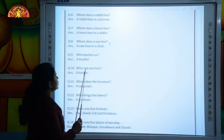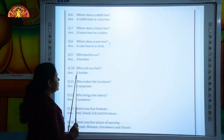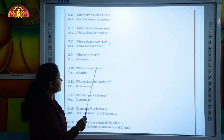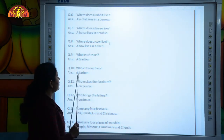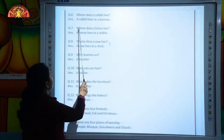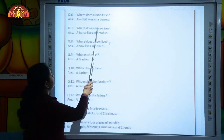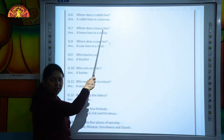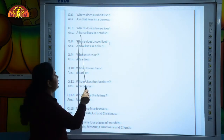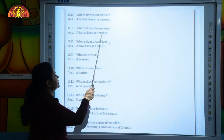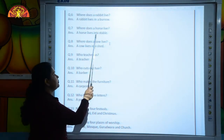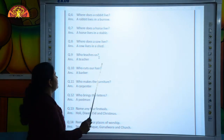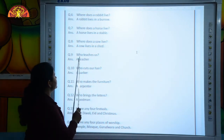Who cuts our hair? A barber. Where does a horse live? A horse lives in a stable.